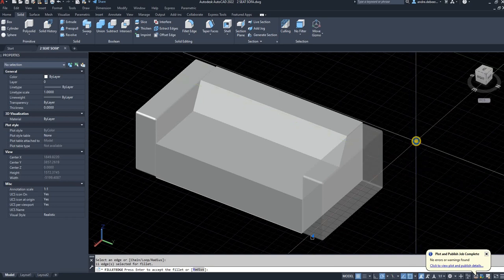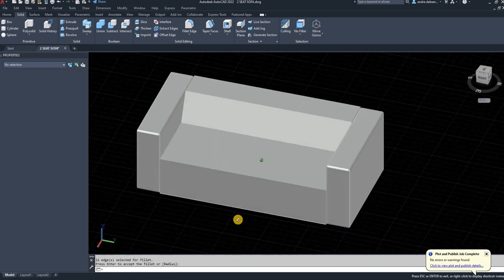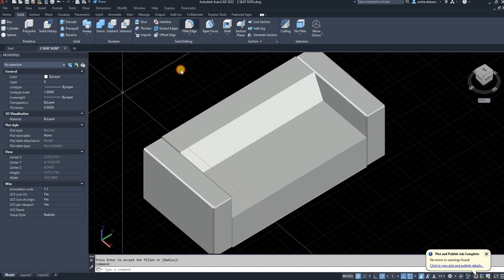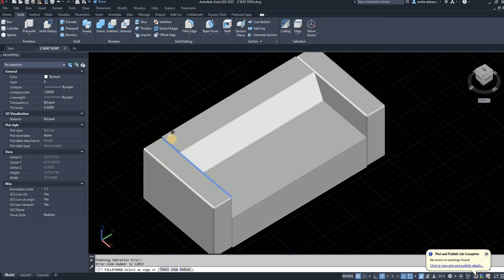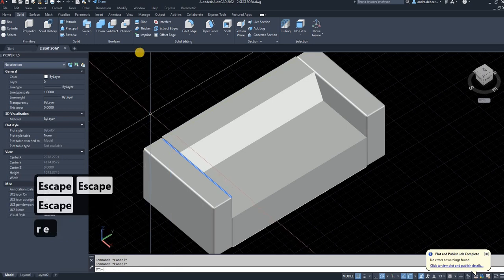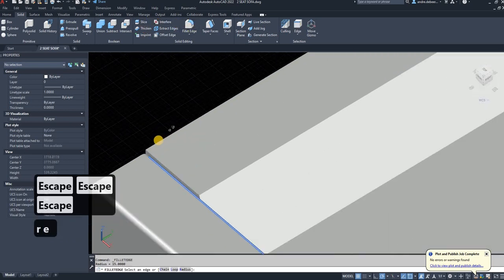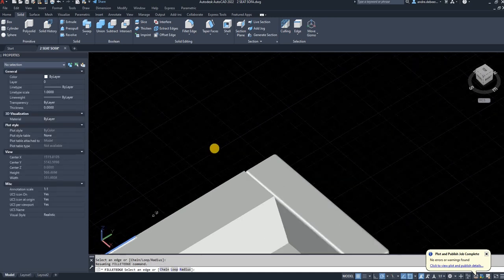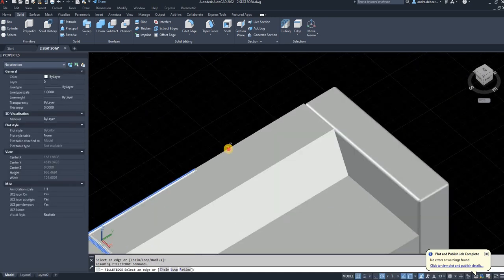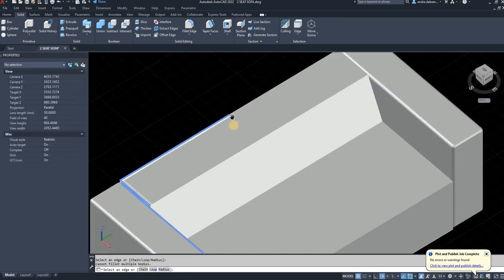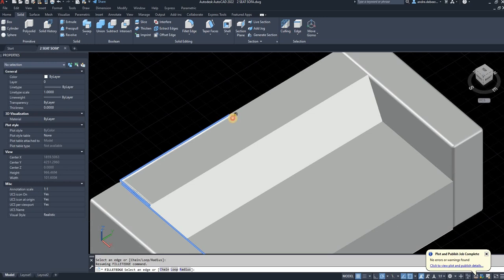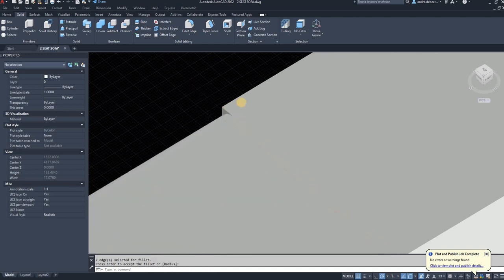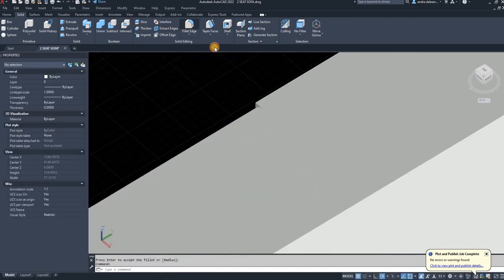I'll right click to exit, then right click to accept the command. Next I want to make the cushions — they're going to be a bit more round with a bigger fillet radius. I'll select the back of the couch to give it the same treatment. Note again that selecting two objects is prohibited here. I'll go ahead and make the whole back of the couch the same.